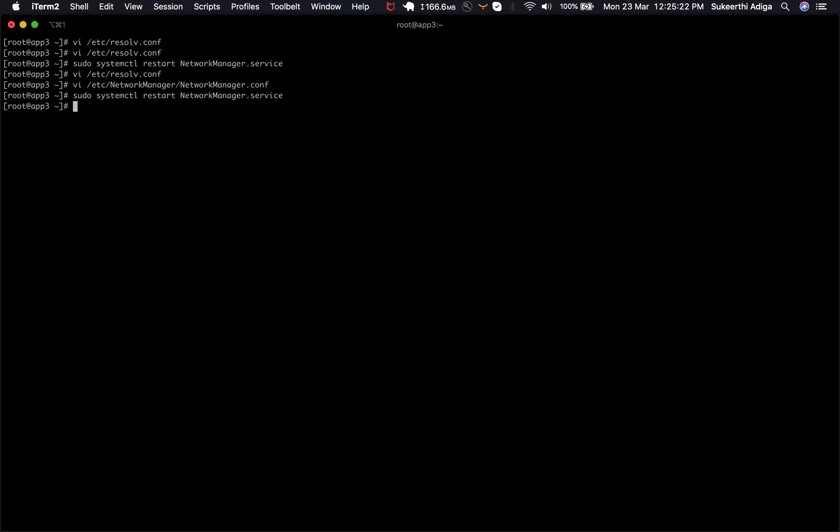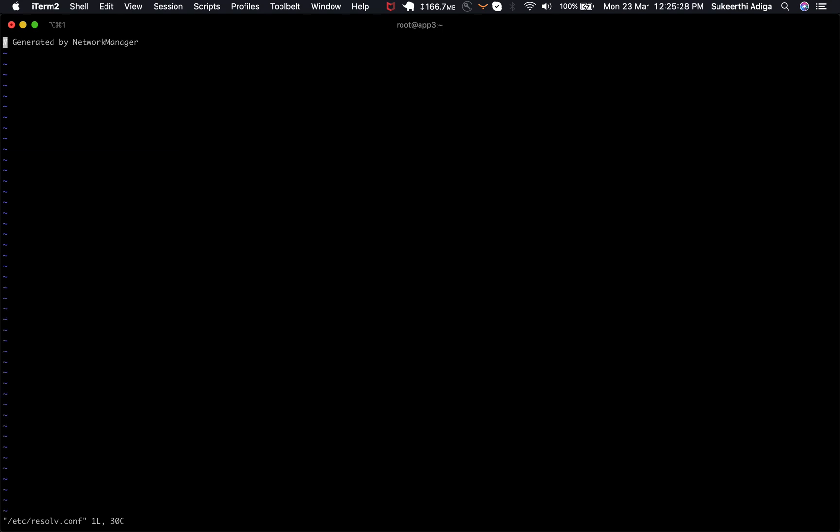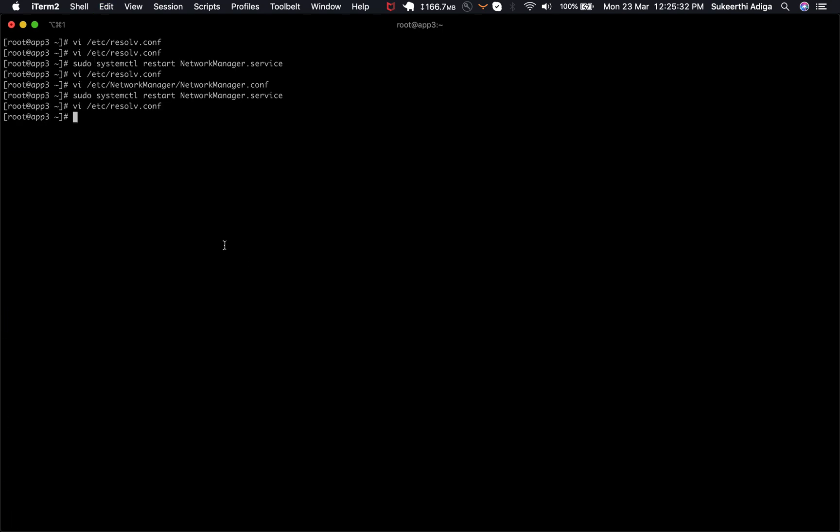Restart the network manager and now the changes whatever you do to the resolve.conf should remain as it is even after the network restart.